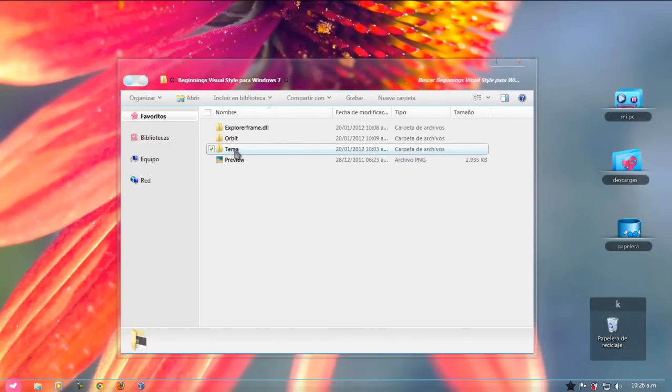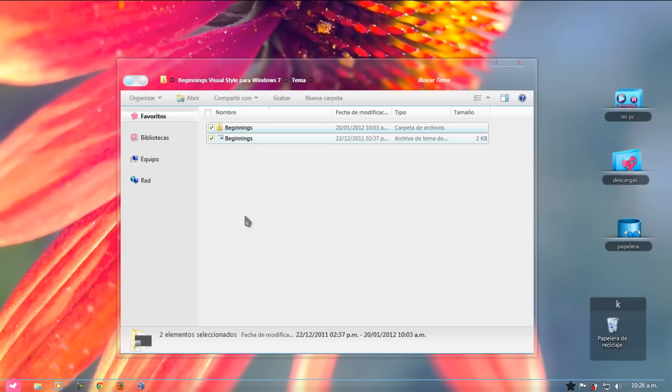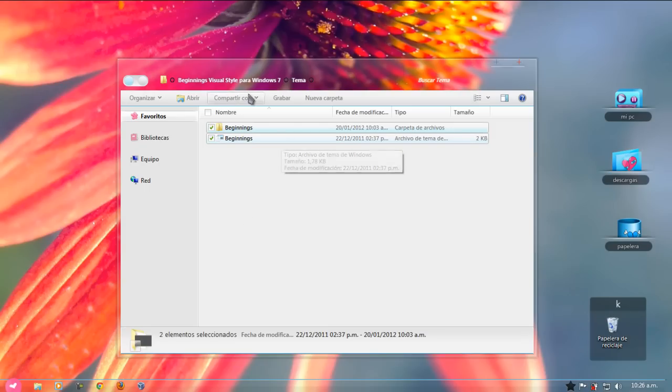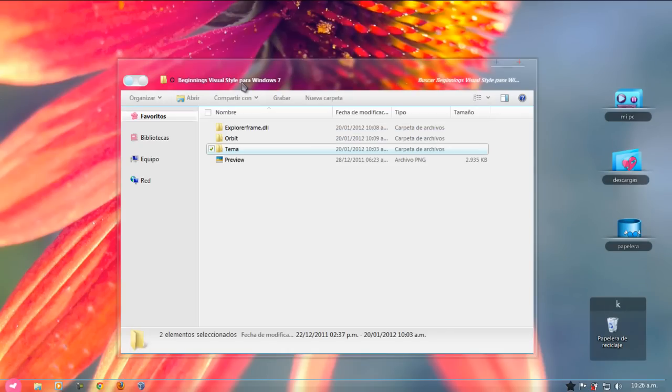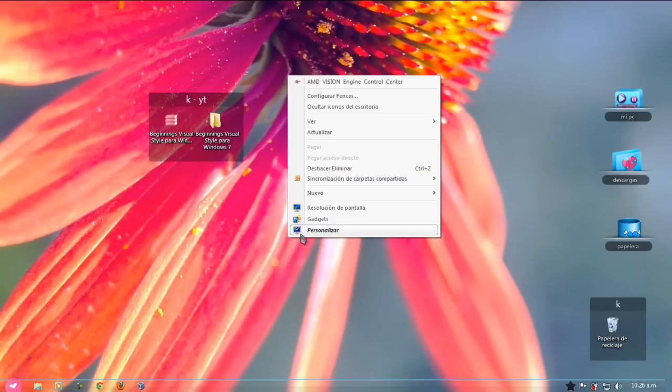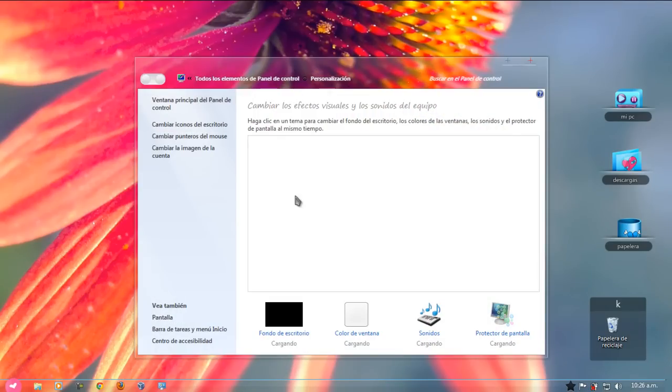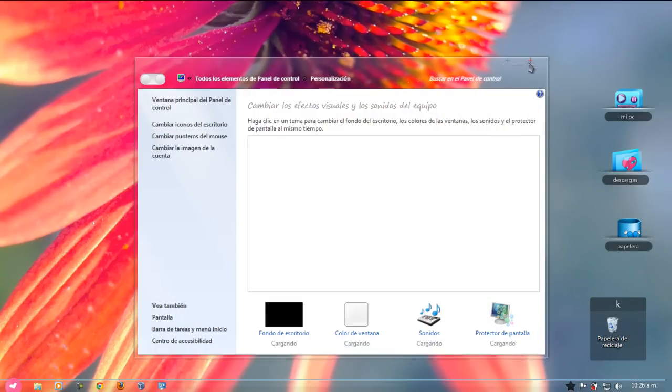Bueno, acá les dejo el tema del escritorio. Simplemente ustedes lo van a copiar, bueno, le van a llevar todo el proceso que les digo en este video para que ustedes puedan parchear su sistema y puedan instalar su tema. Una vez que lo hayan instalado, le dan clic derecho, personalizar y aquí lo tendrían.